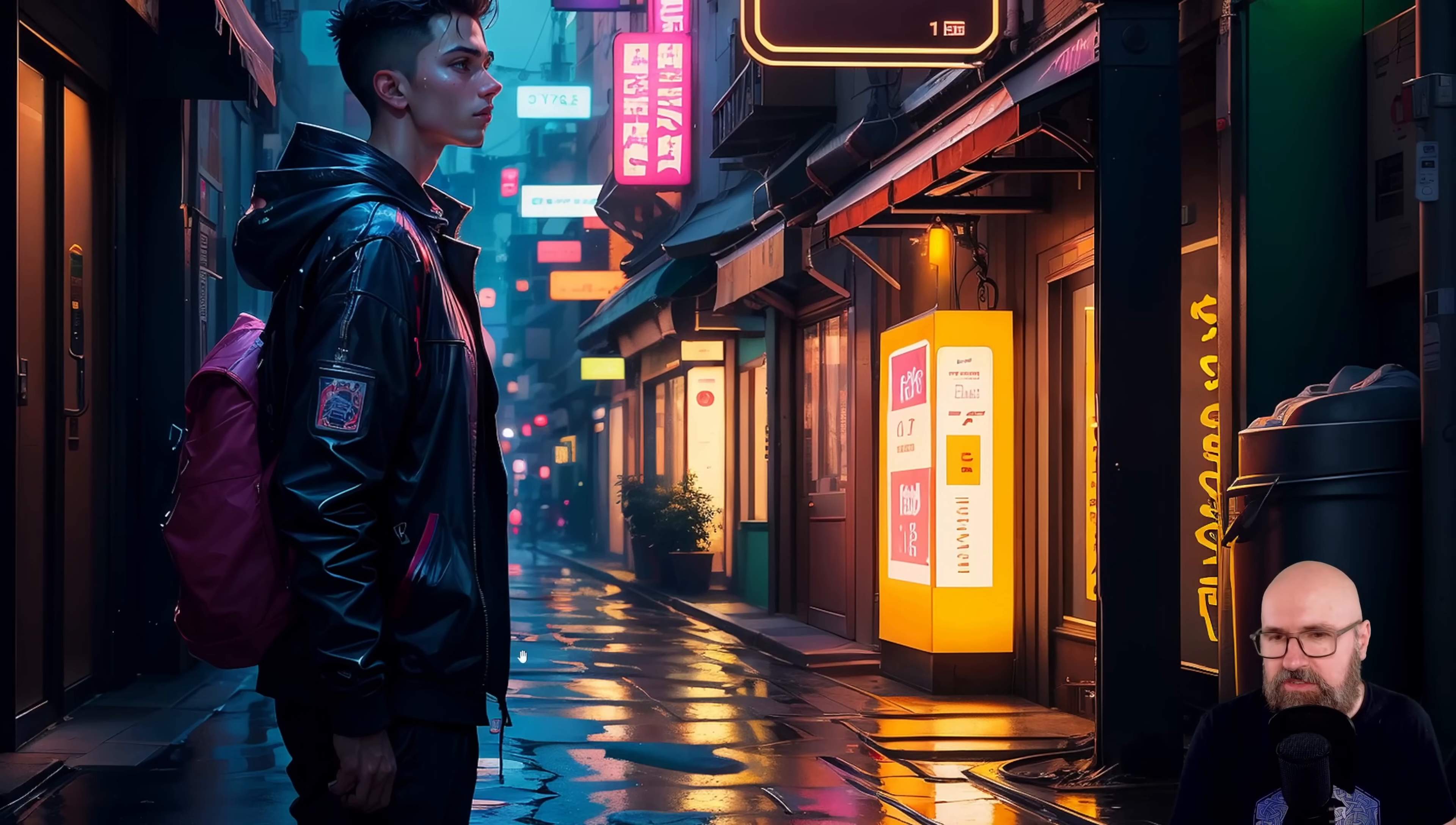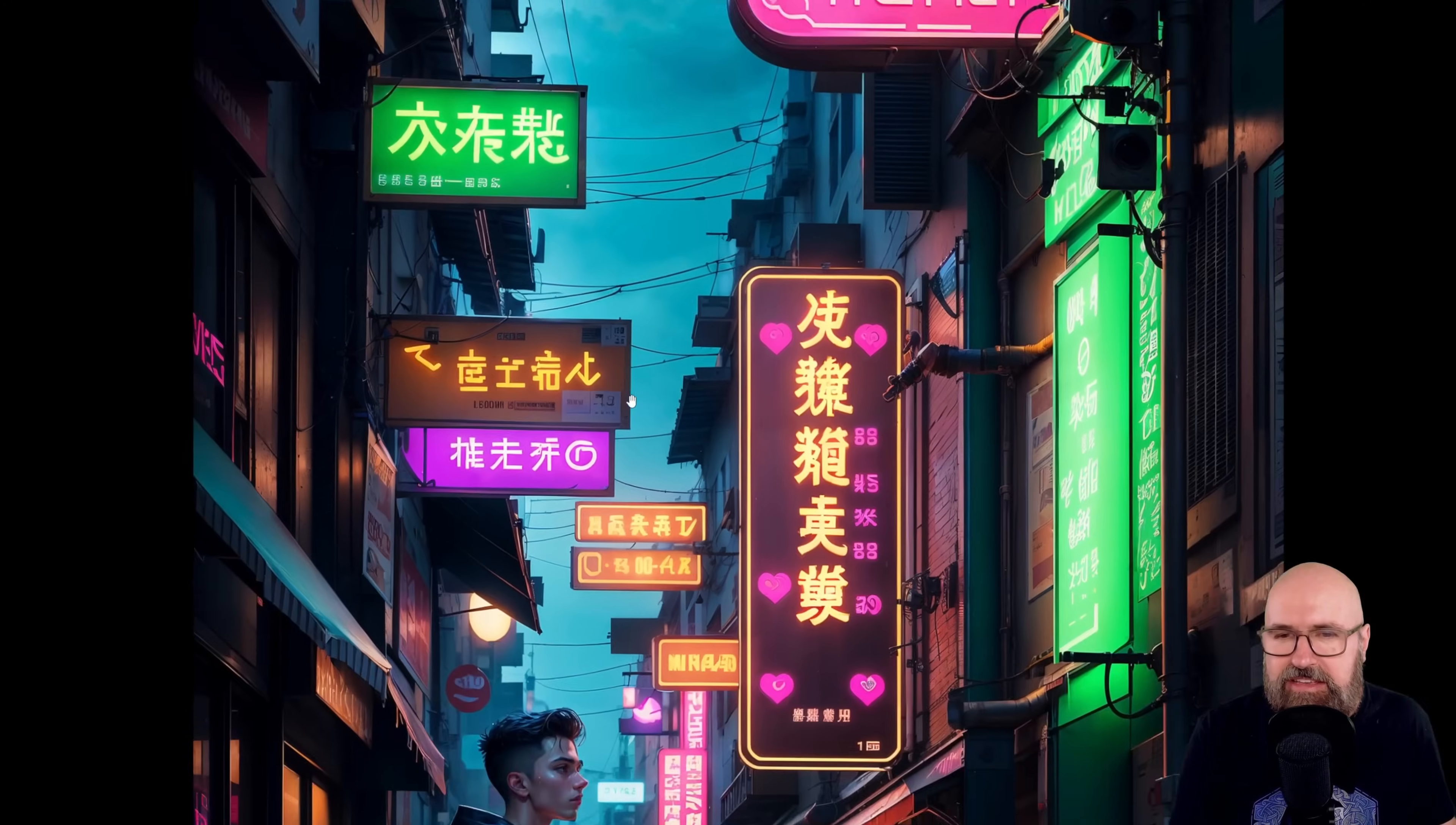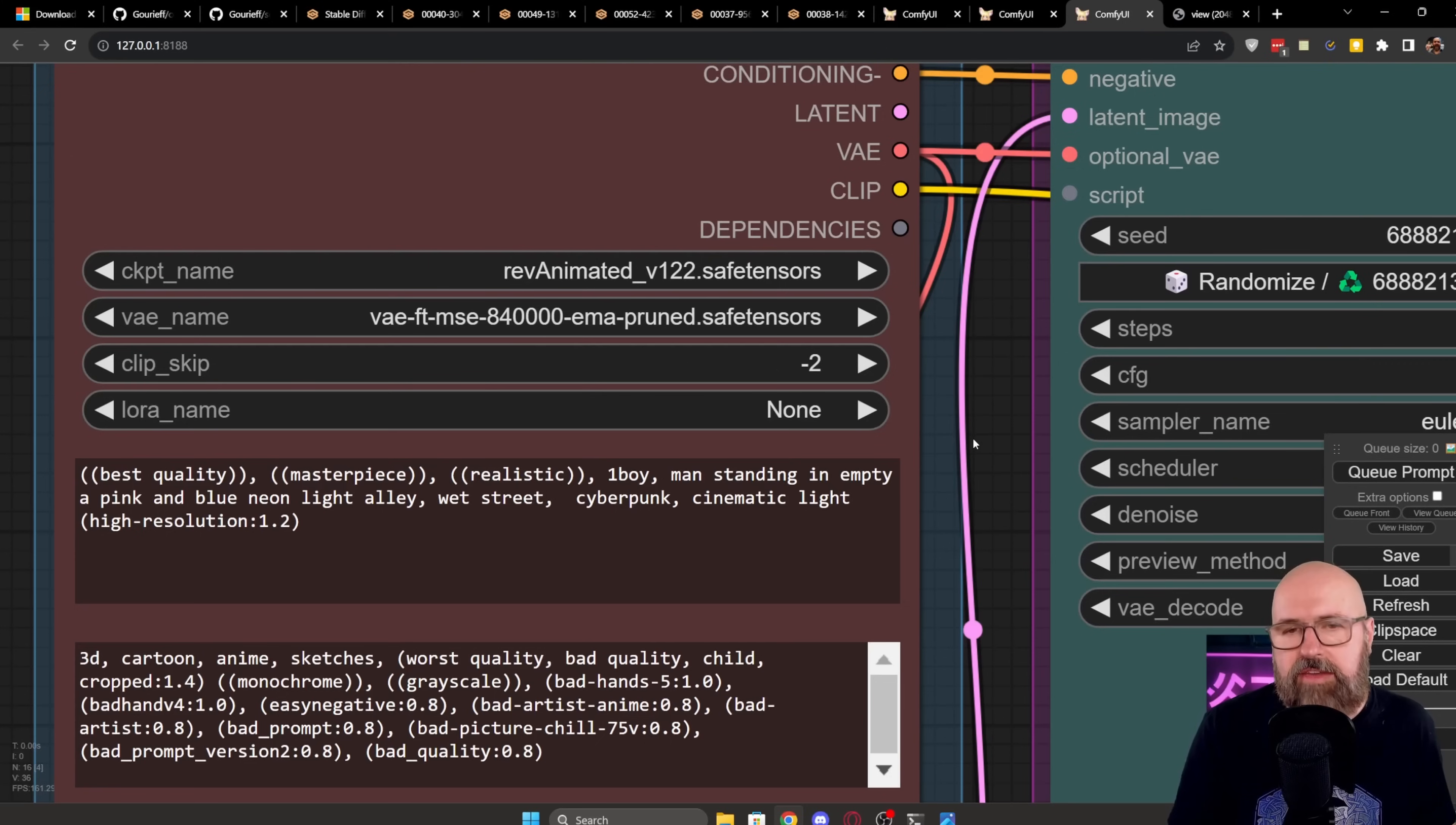And now check out the quality we get from this. Oh la la. Very nice details. Everything in here, the reflections on the ground. Look at the details. The jacket, the backpack. Look at this really beautiful sign here with these Chinese letters here. Very, very nice. Very detailed. Super high resolution. And my friends, the best of it all is this is rendered with a 1.5 model, ReVAnimated.